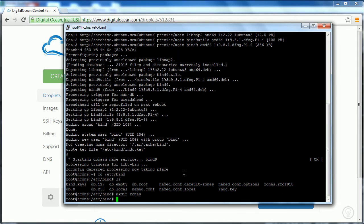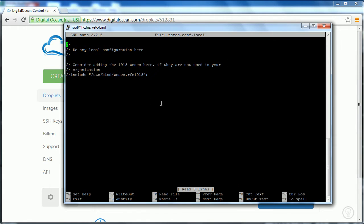Next we're going to open up the file named.conf.local. So we type 'nano', which is a text editor built into the terminal — we're using PuTTY to see it. Type 'nano named.conf.local' and press enter. The file opens and you can't click inside it — you have to use the arrow keys. Move the pointer down to where we're going to start writing the zone file entries.